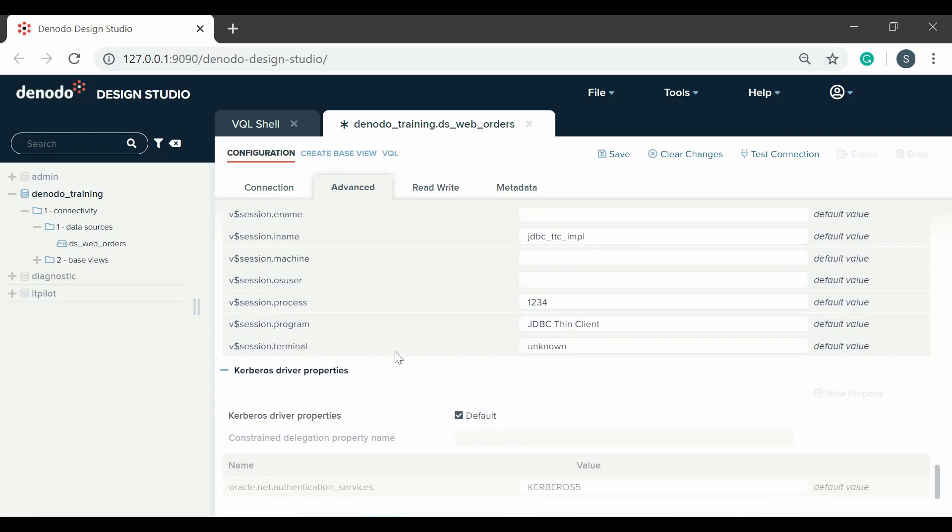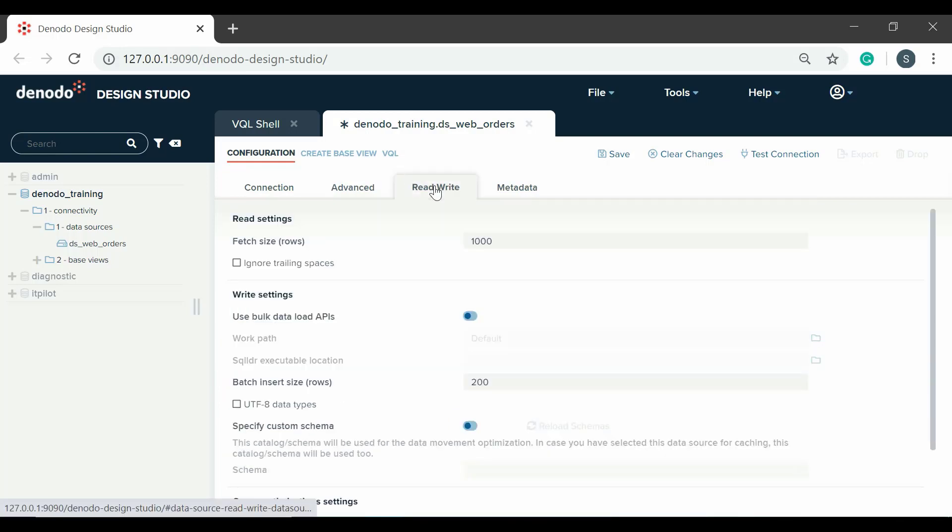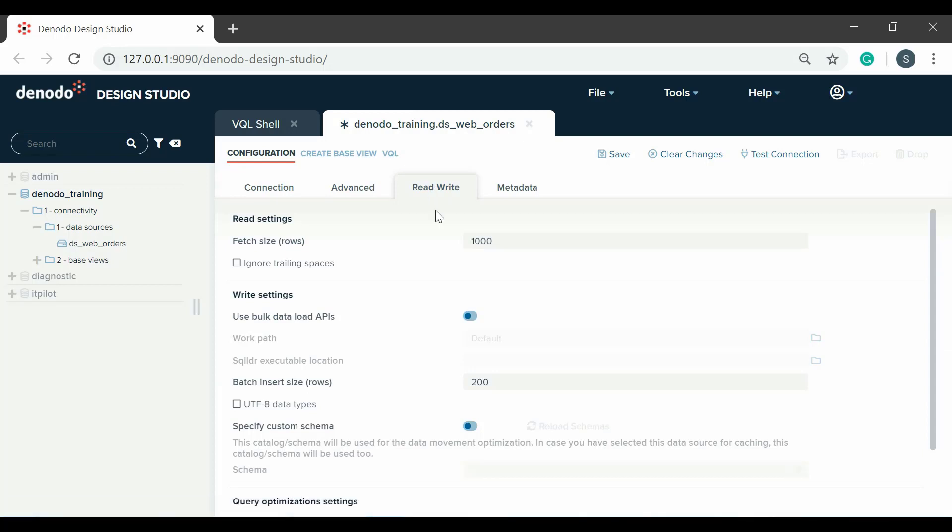Let's move to the next tab. Here there are more properties for configuring how to read and write to the database. The write options are only used for data movement optimization. This optimization is for transferring data from one data source to a second data source in order to execute the entire query in the second data source.